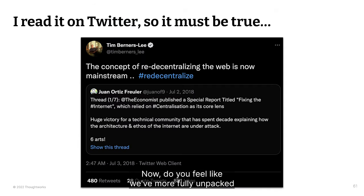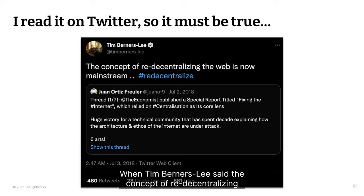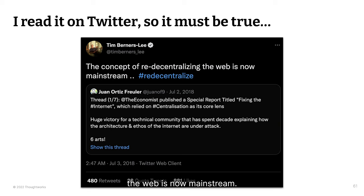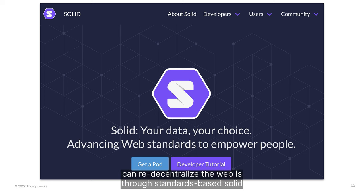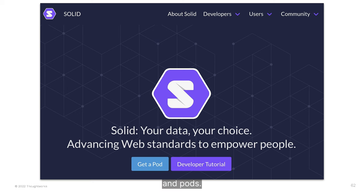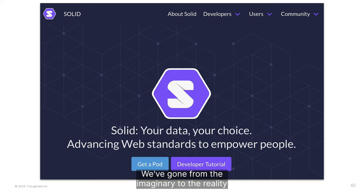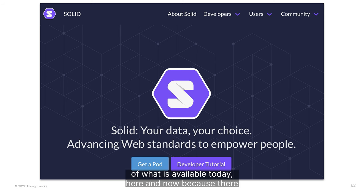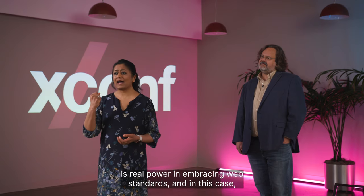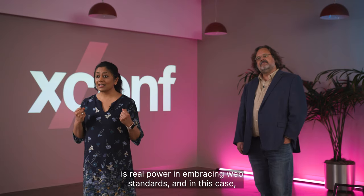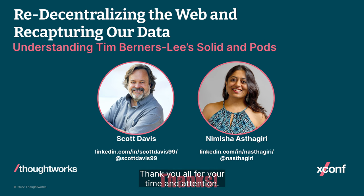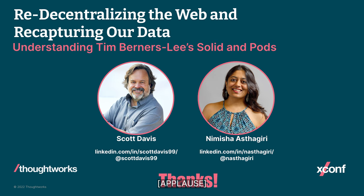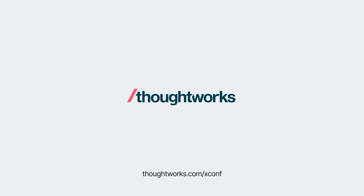Now do you feel like we've more fully unpacked the power and meaning of that simple tweet? When Tim Berners-Lee said 'the concept of re-decentralizing the web is now mainstream,' a way that we can re-decentralize the web is through standards-based Solid and Pods. We've gone from the imaginary to the reality of what is available today, here, and now. Because there is real power in embracing web standards — and in this case, the web standards empower you. Thank you all for your time and attention.